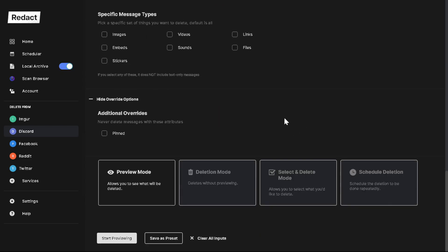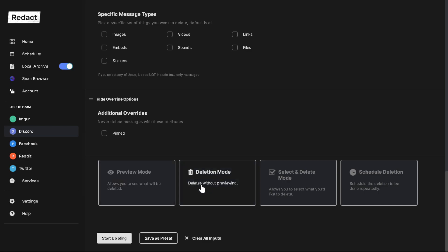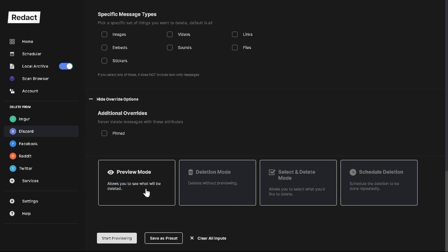Keep scrolling down past all this and you'll get to Preview Mode and Deletion Mode. I highly recommend doing Preview Mode first, because if you select Deletion Mode and go forward it's going to delete everything — all your DMs will be gone with no going back. Preview Mode shows you what's about to be deleted so you can make sure there's nothing you want to save. It's a lot safer.